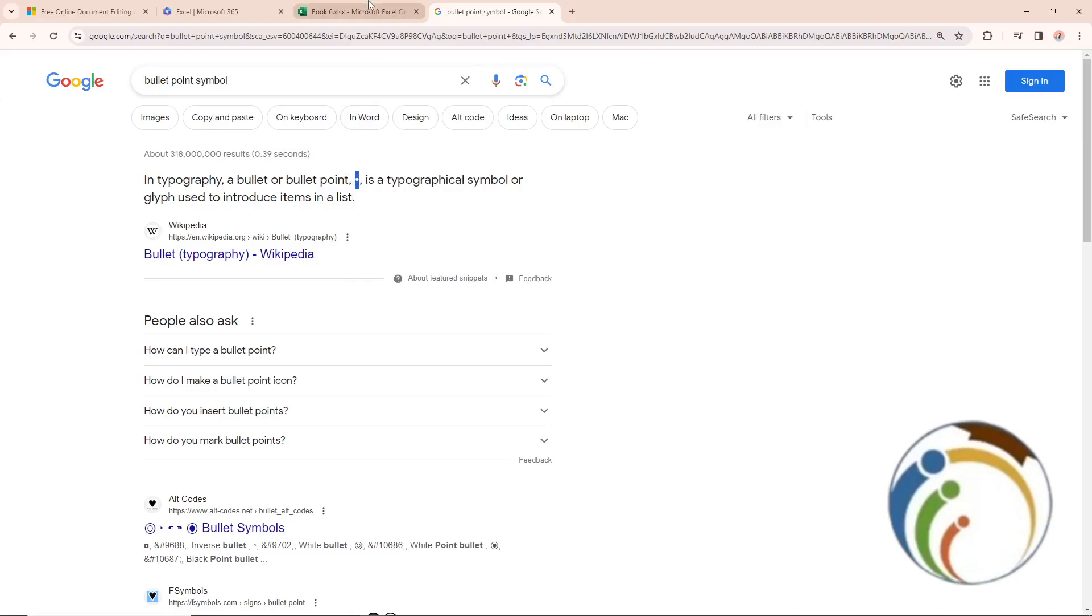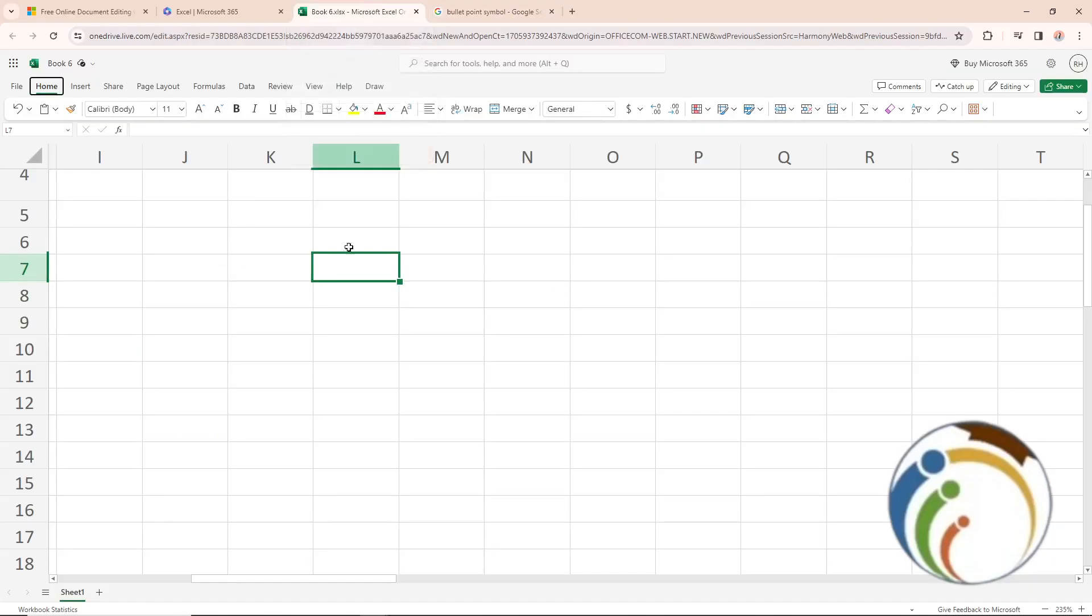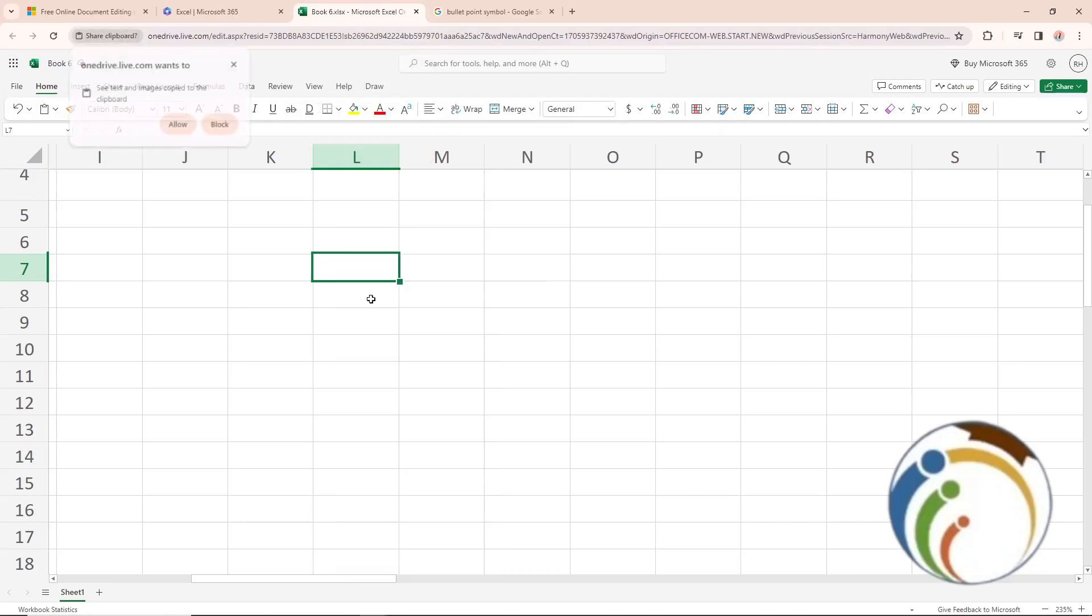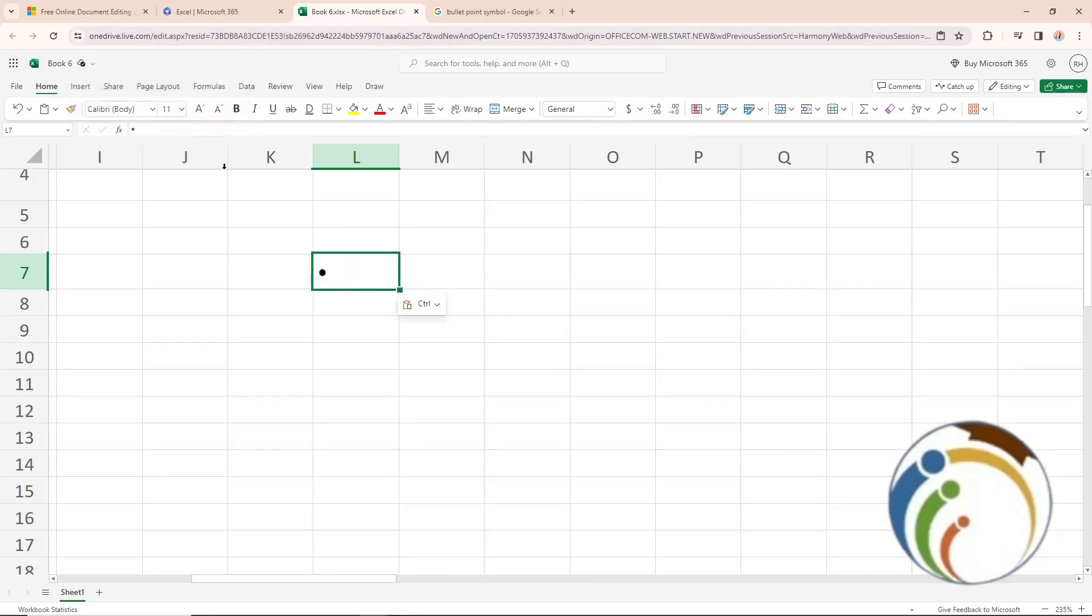Once you take the bullet point here and copy it, you will see that it is in front of you here. Right here, and then paste it. There it is. This will additionally add the bullet point.